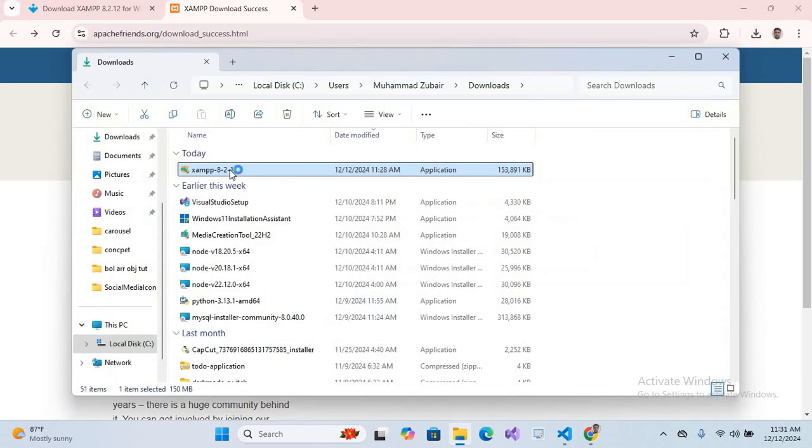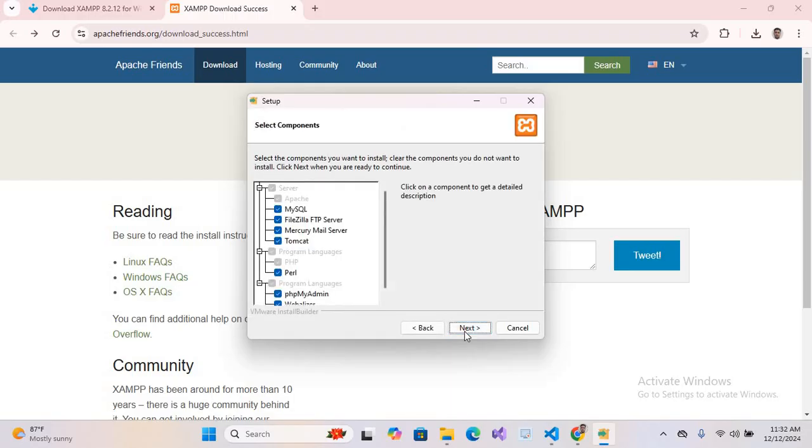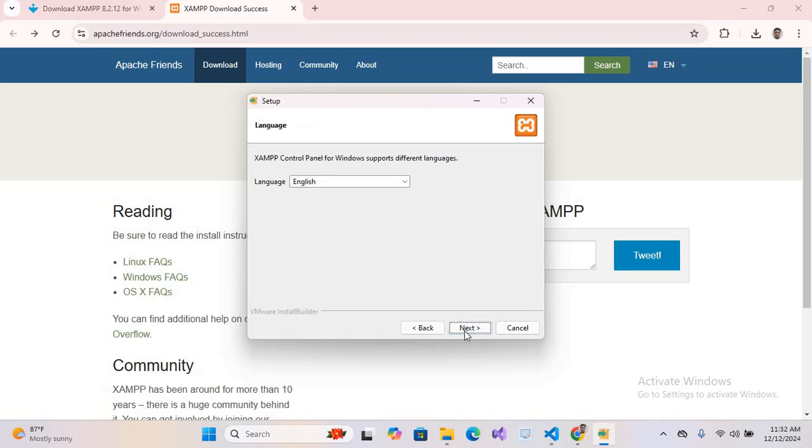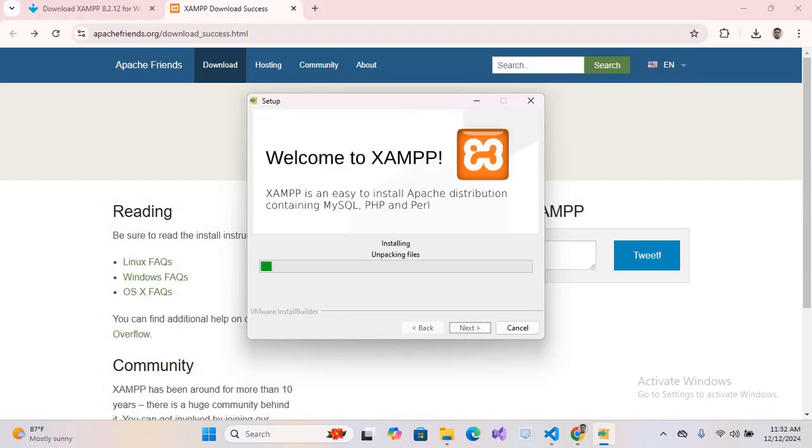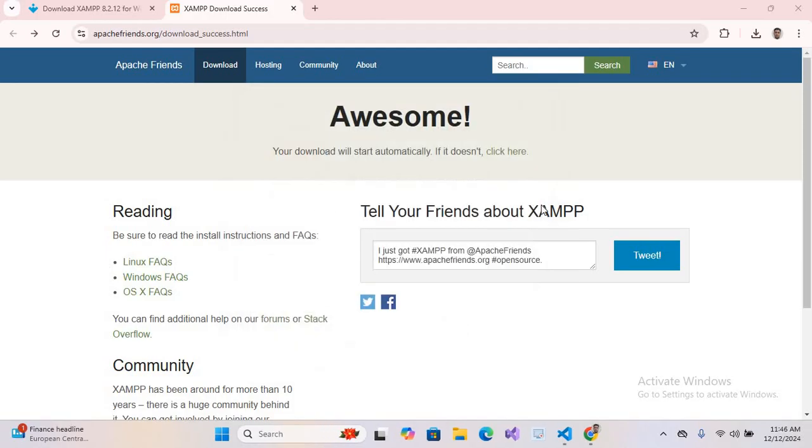Now double-click on this to open it. Now here click next repeatedly. Now it has started installing XAMPP server. So the installation is complete. We will finish this. It will launch the control panel but we do not need that.